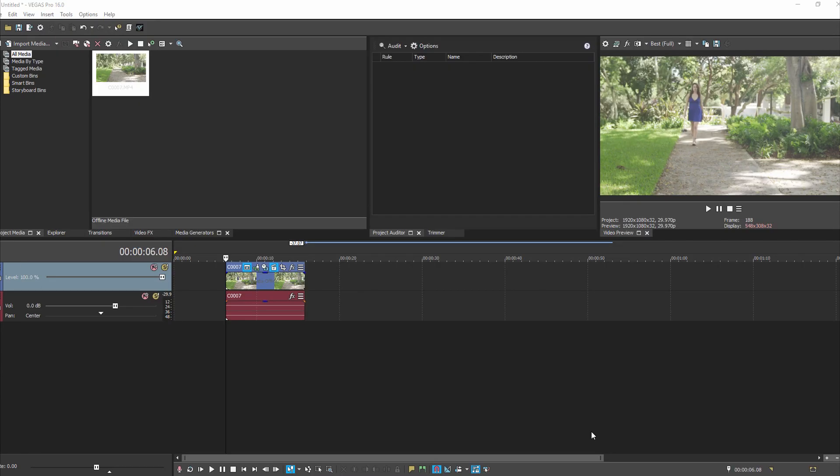The cool thing about it is it's really fairly easy to do. The first thing you're going to need for this effect is some footage. If you're going to be using a person, the person needs to be wearing a solid color, whether it's a dress or a shirt.